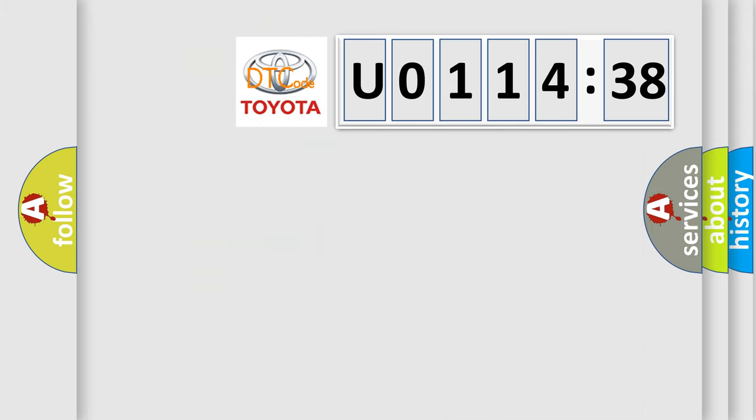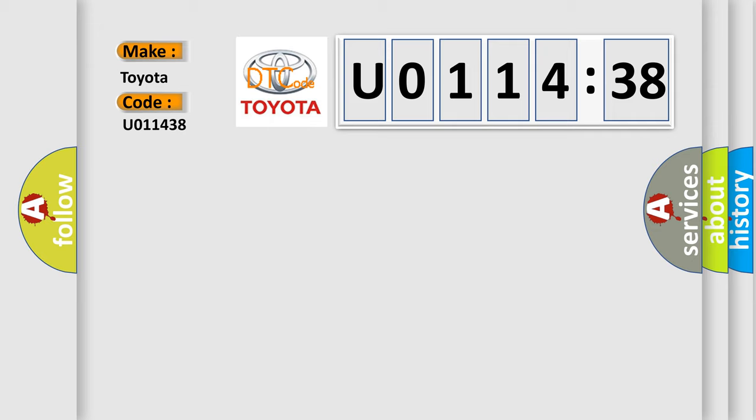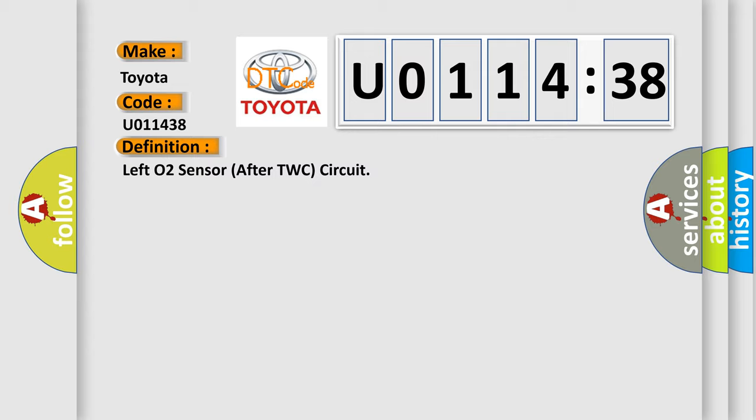So, what does the diagnostic trouble code U011438 interpret specifically for Toyota car manufacturers? The basic definition is: left O2 sensor after TWC circuit. And now this is a short description of this DTC code.